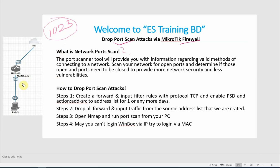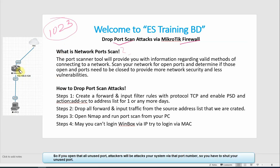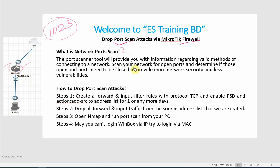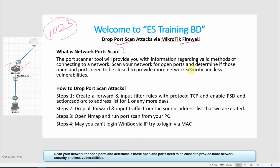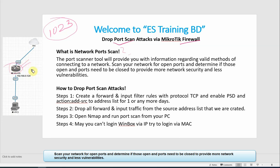When you have a router or device, the port is open and the attacker will try to attack and scan your network for open ports and determine those open ports that need to be closed. These ports will be closed for network security and less vulnerability.